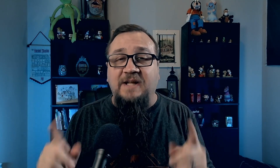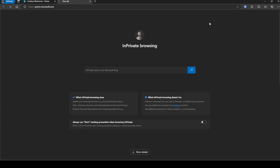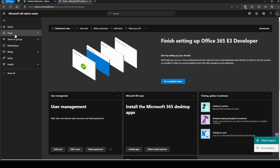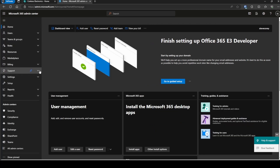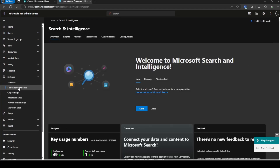We're going to walk through the entire process. I'm on the Contoso site, but to configure Microsoft Search we have to leave SharePoint and go into the M365 Admin Center. Once here, we're going to expand the menu — click on Show All — and then under Settings you're going to see the Search Intelligence option. Here's where all the Microsoft Search things are configured.